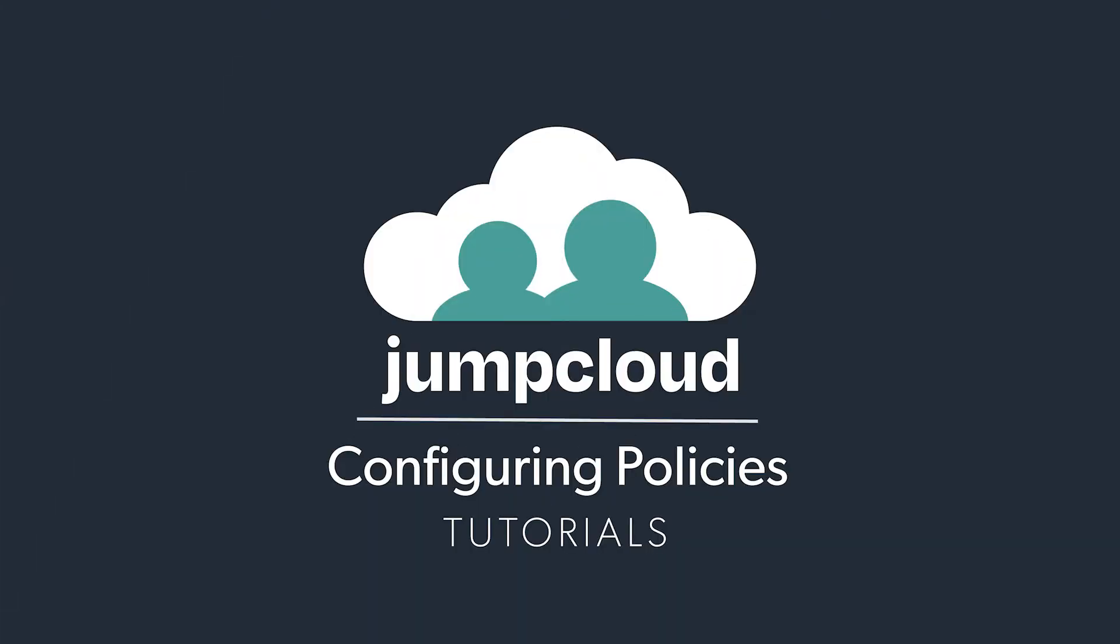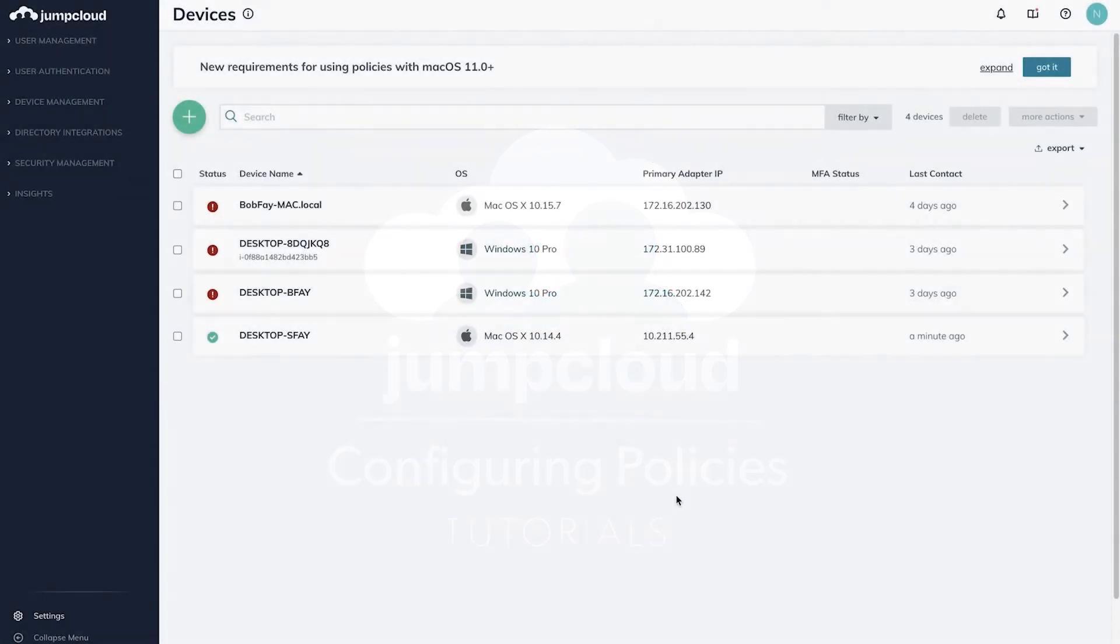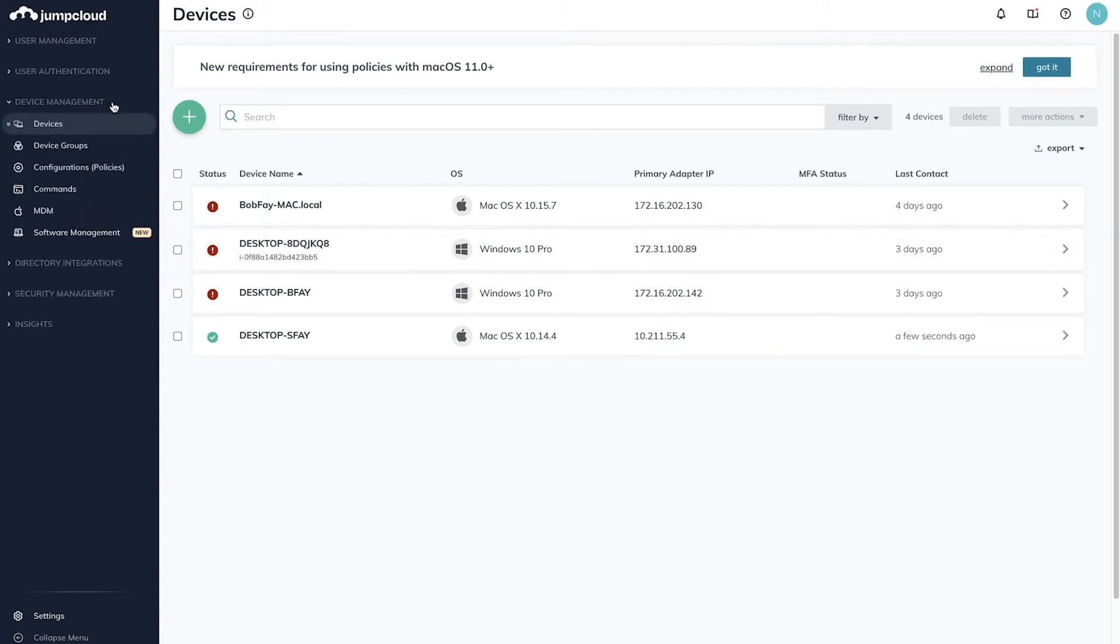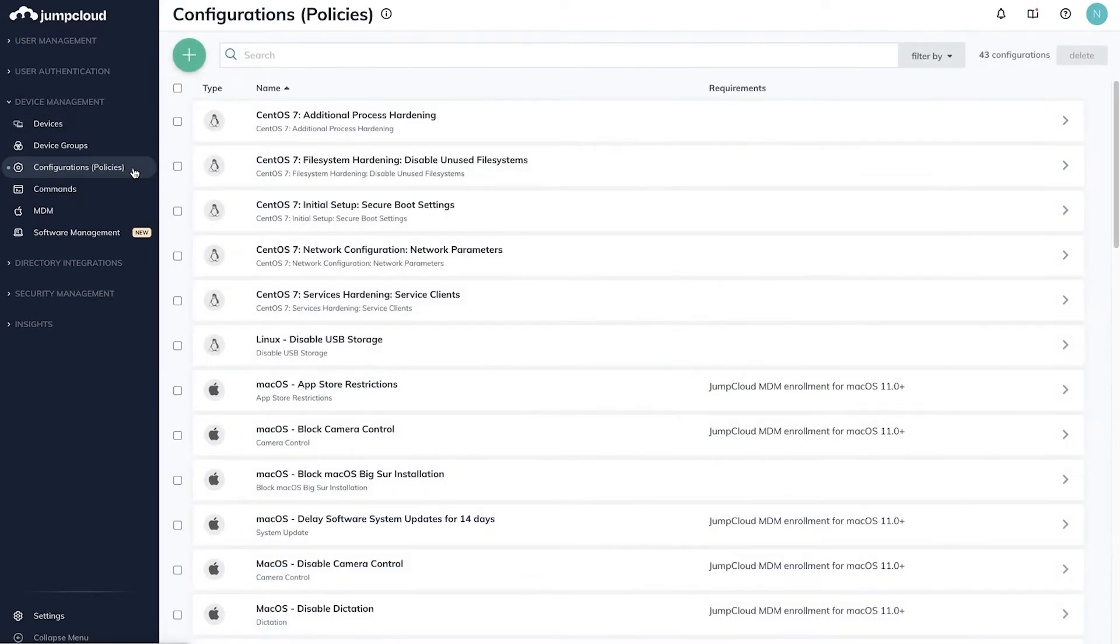In this tutorial, you'll learn how to configure policies for your JumpCloud managed devices. Within your JumpCloud admin console, navigate to the menu on the left. Click Device Management, then Policy Configurations, to see a list of existing policies configured for your directory.